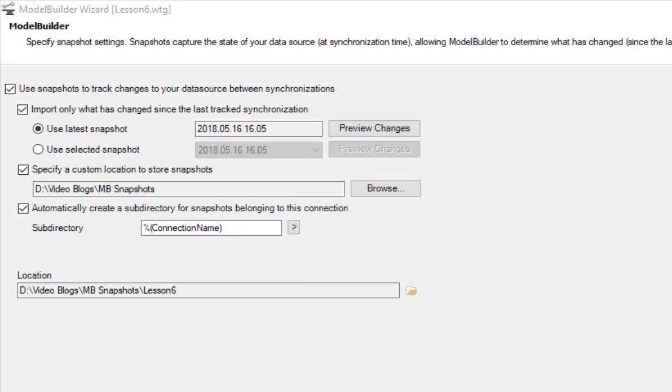In the snapshot step, there are several options to consider. The use snapshot to track changes to your data source between synchronizations tab. If you check this field, the software will create a snapshot of your system.